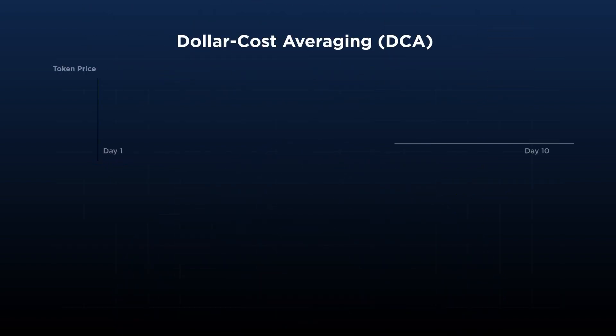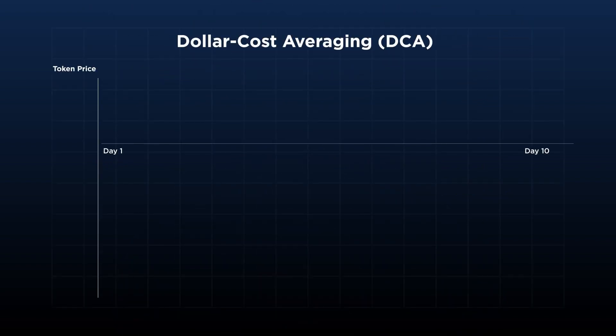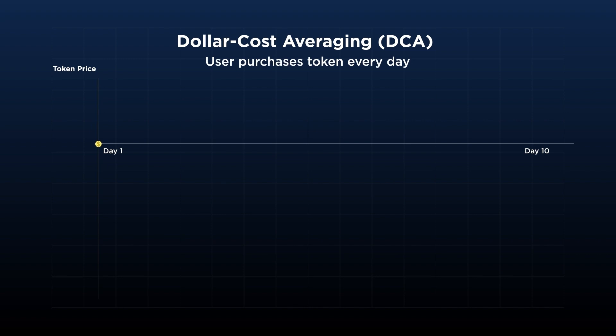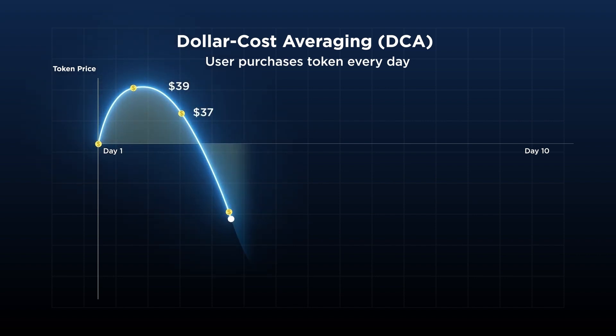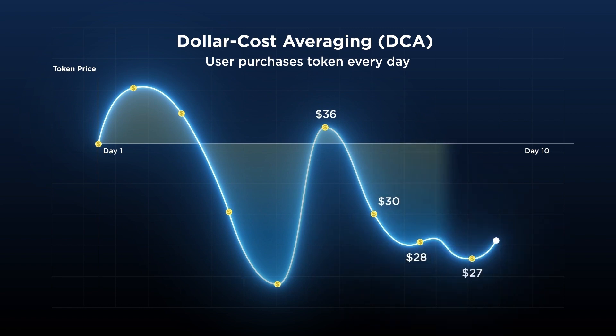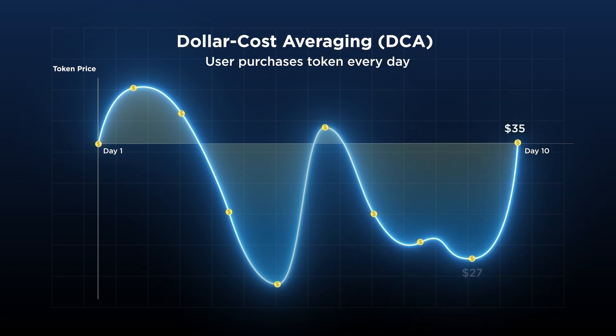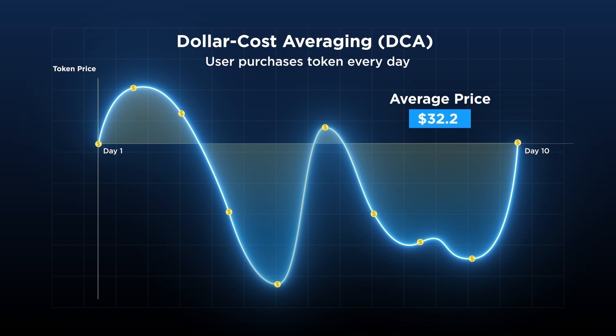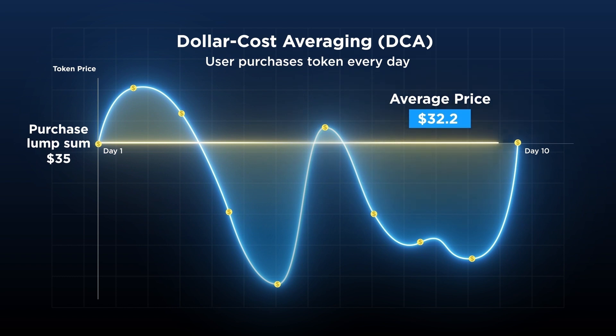What is DCA? Dollar cost averaging is a trading approach where the trader places a buy or sell order of equal amounts at regular intervals over a preset timeframe. By buying or selling in regular chunks and intervals, users reduce the impact from market volatility and avoid entering a lump sum at the wrong time.